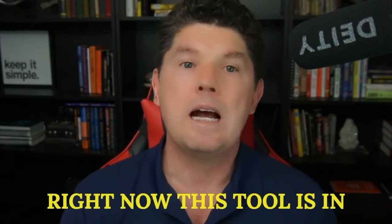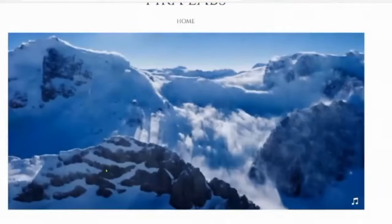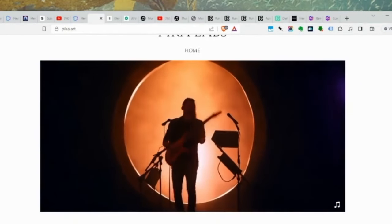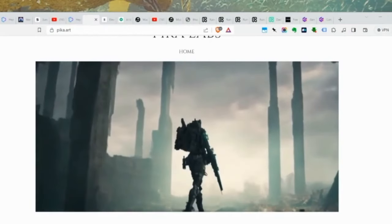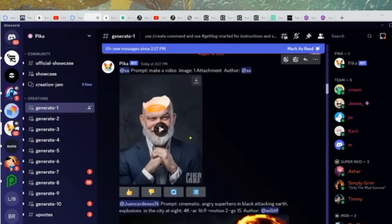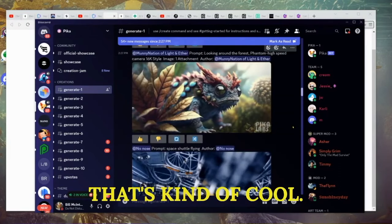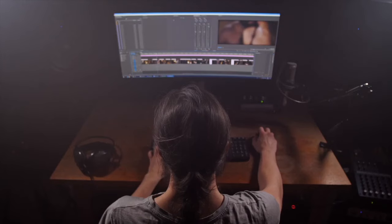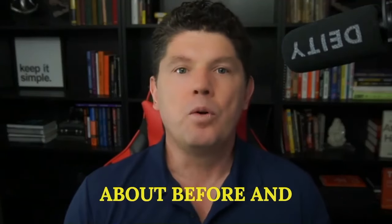The next tool is a free text-to-video generator also hosted inside Discord — pika.art. Right now it's in beta but it's still very good at what it does. You join the beta, it opens up in Discord, and you can start using it. The community rooms show examples of impressive things people are making with it.